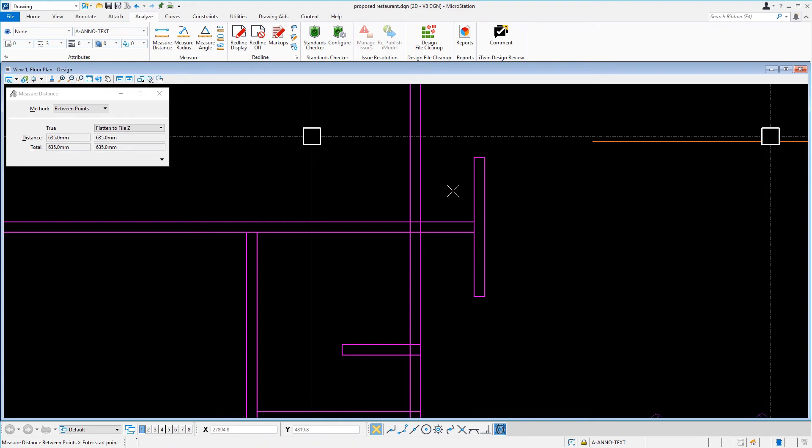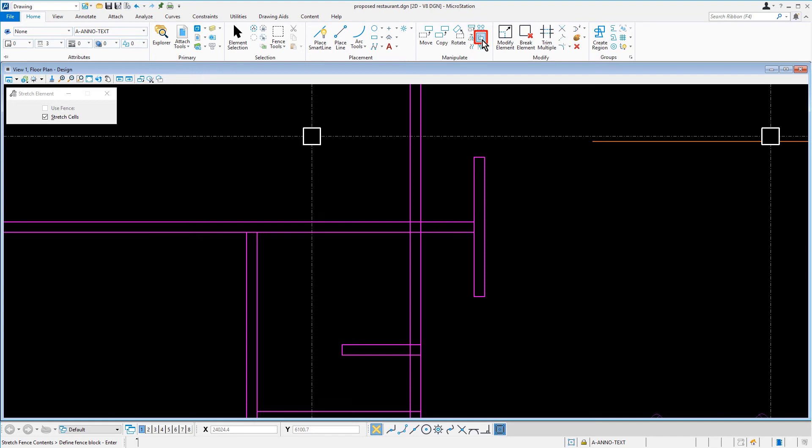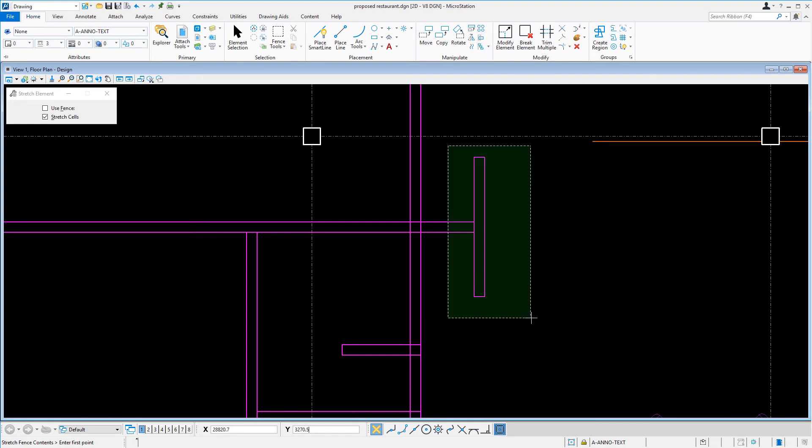As can be seen, the measurement indicates that this is a 635mm section. We need to adjust this wall so that it measures 762. We'll make the Stretch tool active again. Like before, we'll create a rectangular fence by placing two opposite points around the T wall as shown.